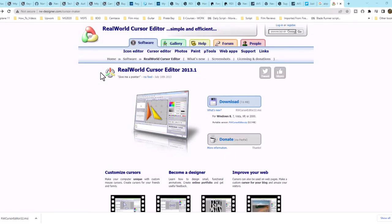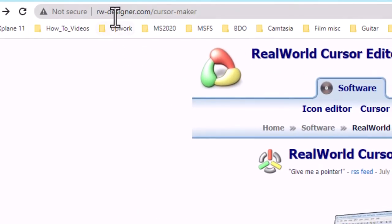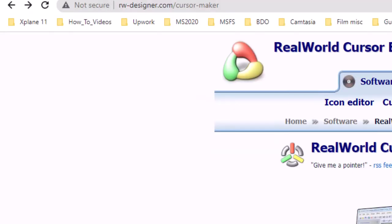Here we are on the website, which I'll put in the link below, realworlddesign.com. That's rw-designer.com.